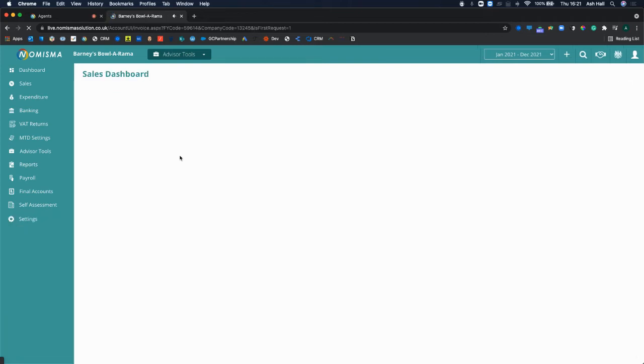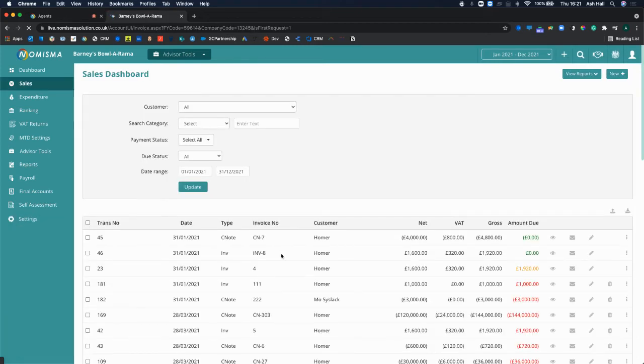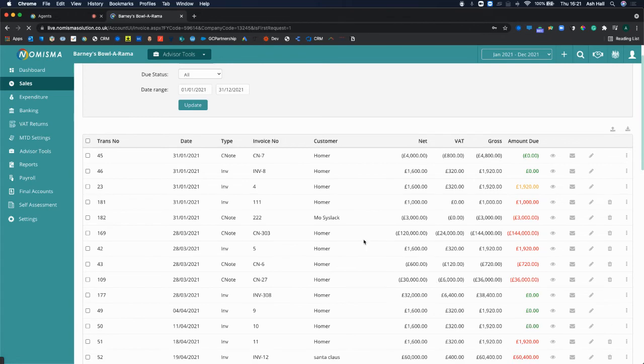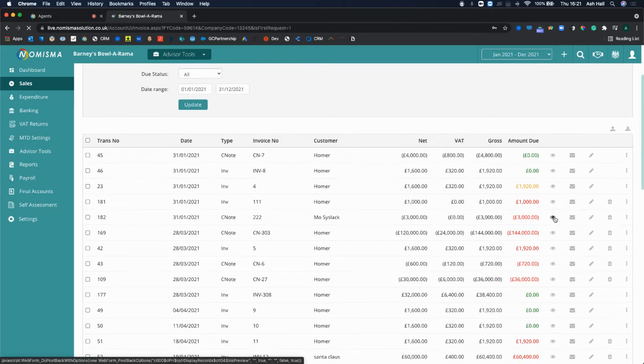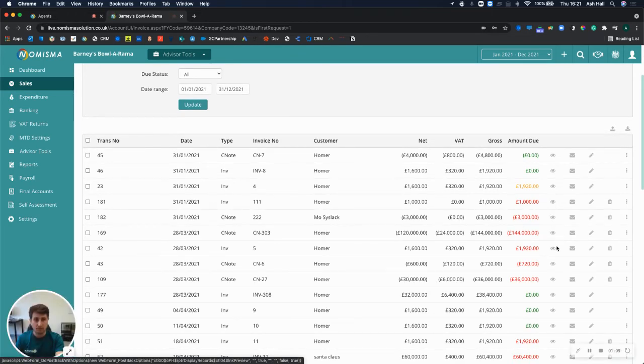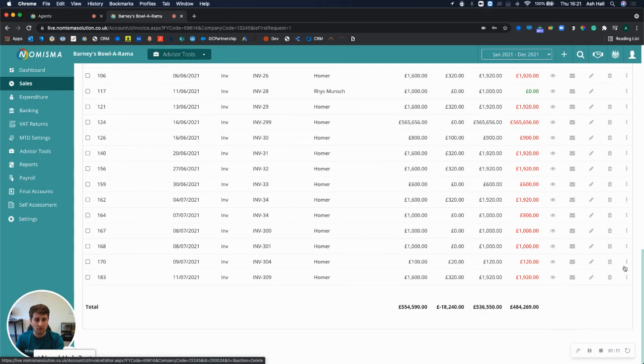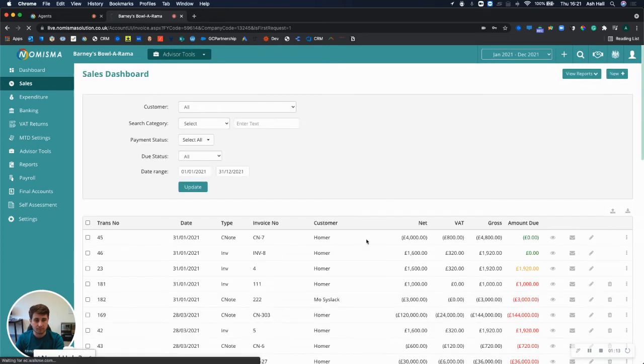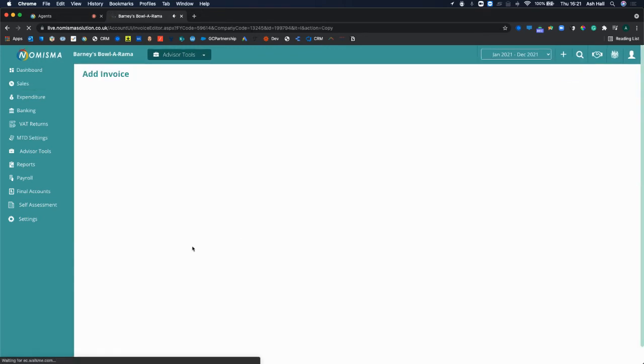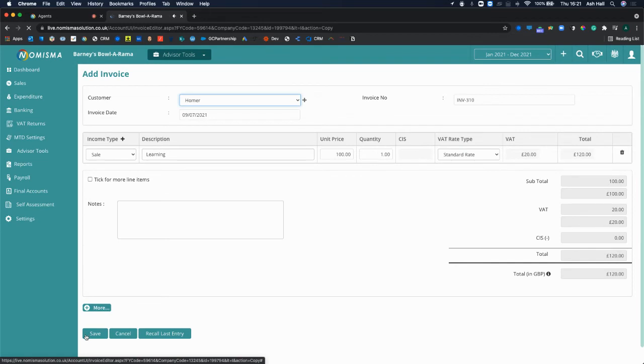There you go, so within sales whenever I generate a sales invoice now, so if I was to go into preview or let's create a new one and select save.